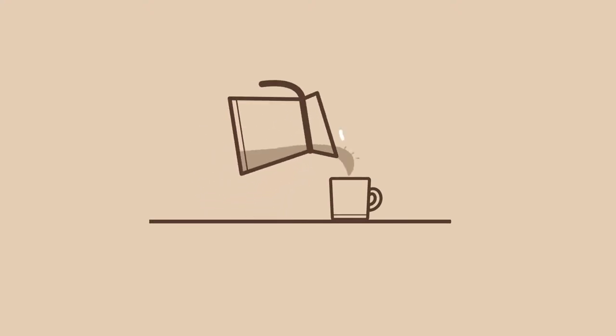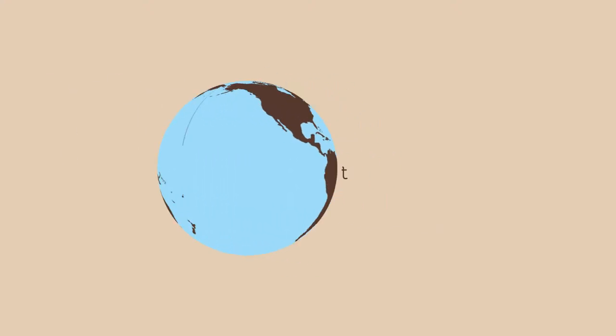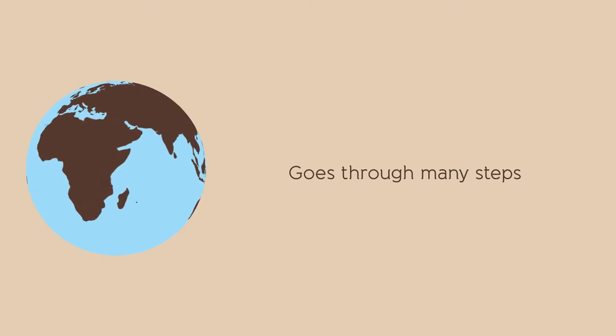We all love a fresh cup of coffee in the morning, but to get the coffee, it goes through many steps.